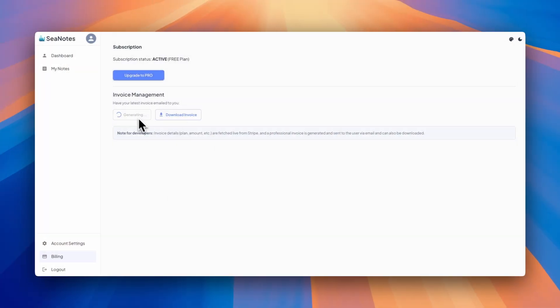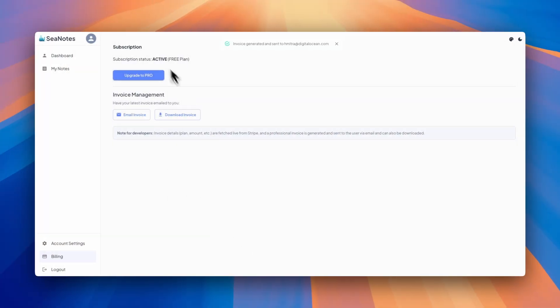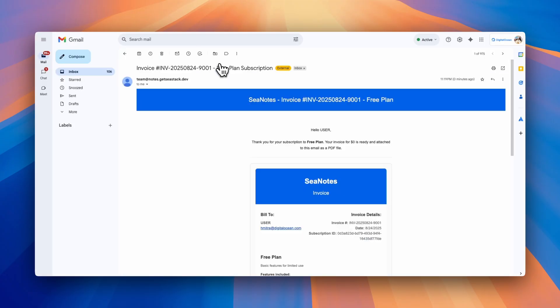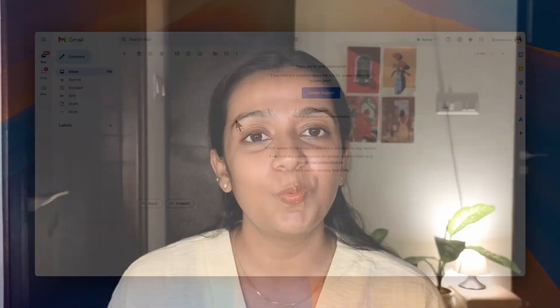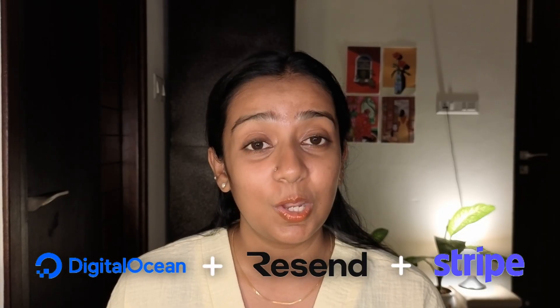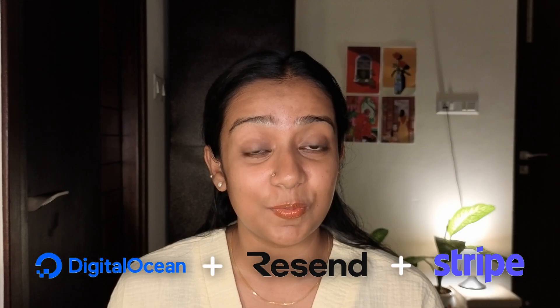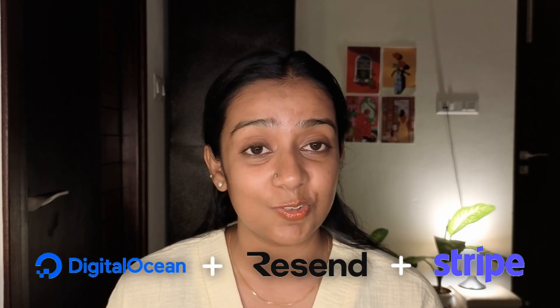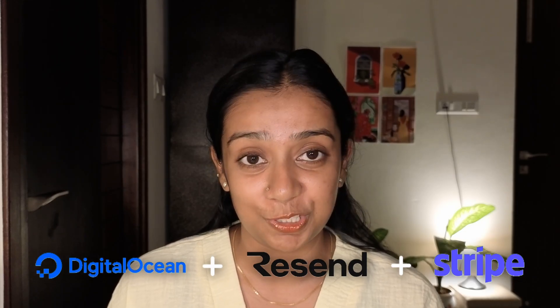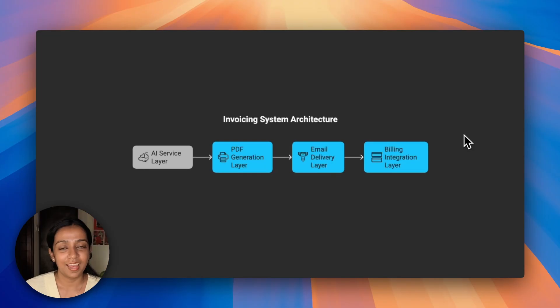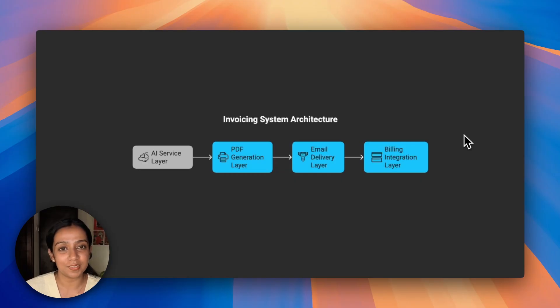We'll be using Digital Ocean's Gradient Platform along with existing Resend and Stripe integration to build this. So let's get started. Here's how the invoicing system architecture works.